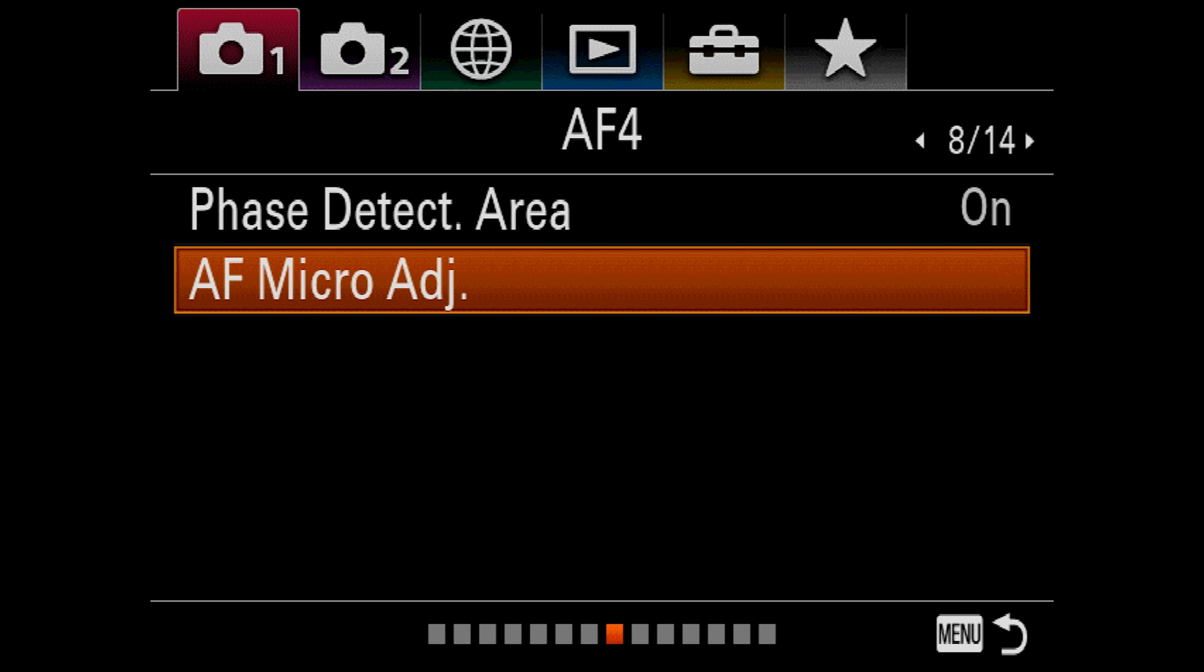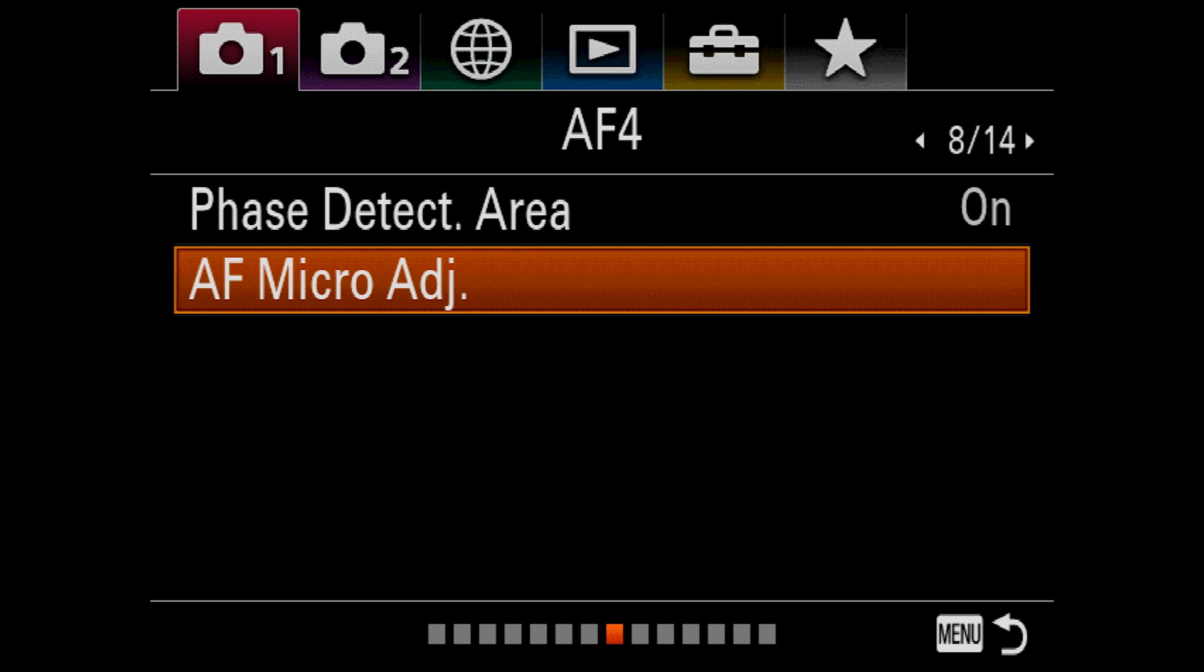With a supported lens, the AF micro adjustment will allow you to make fine adjustments to the focus of the lens. For example, if you find that your lens is slightly back focusing despite confirming focus, you can use this to keep your lens on target. In my experience, very few Sony lenses need this, but the option is always there.